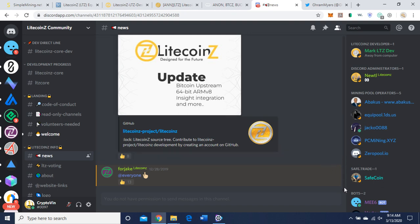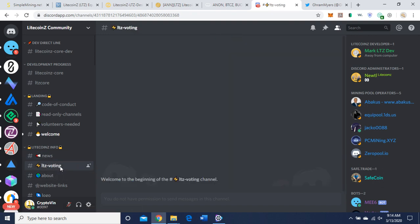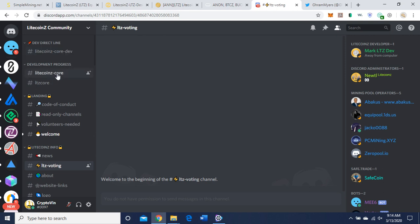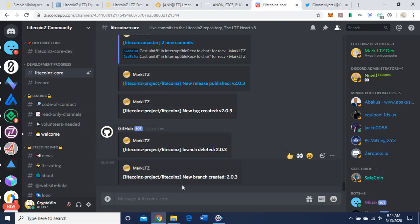So let's go over to their Discord. Looks like nothing really new on the news page. They have Litecoin Z voting. Nothing there. There's a developer direct line, Litecoin Z Core. 10:41 a.m. today, project new branch created on GitHub. So they are working on the GitHub, it looks like, unless that was back on 12/28. So maybe back in 12/28 was the last time they did anything.